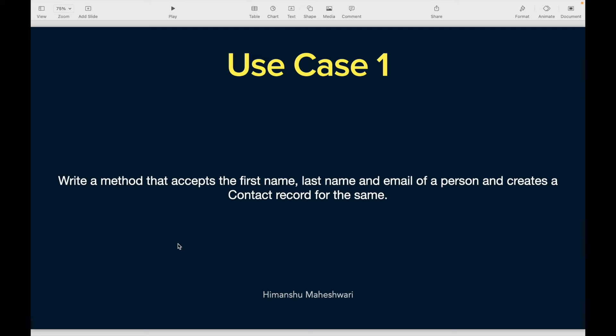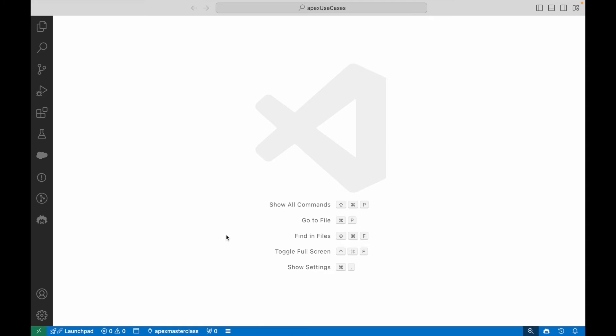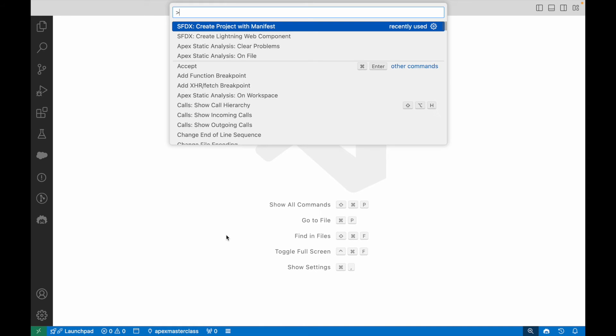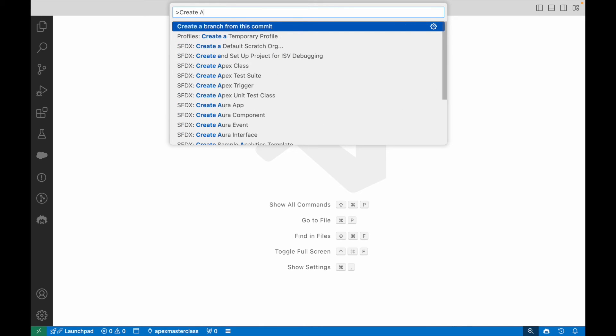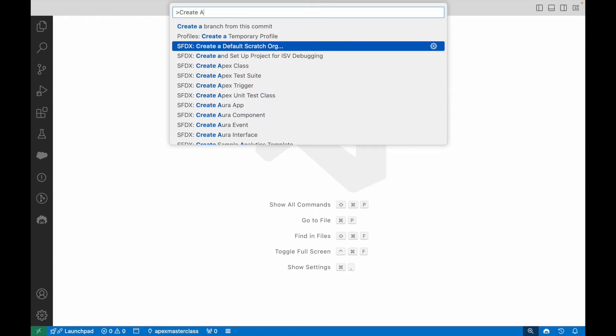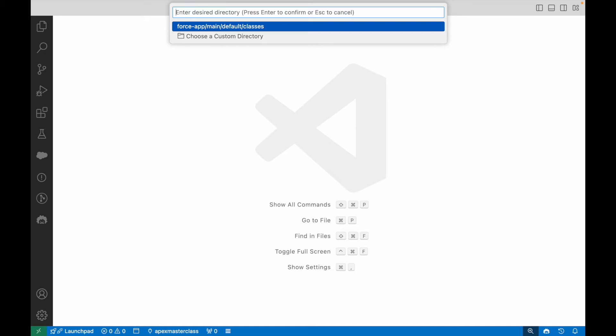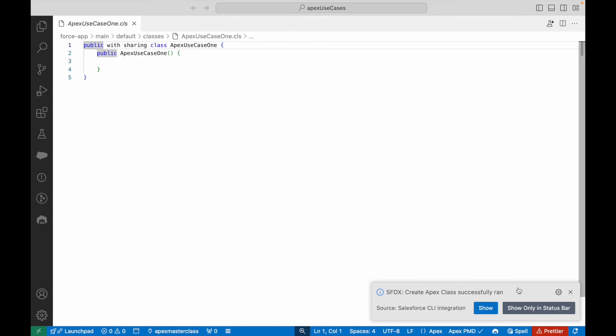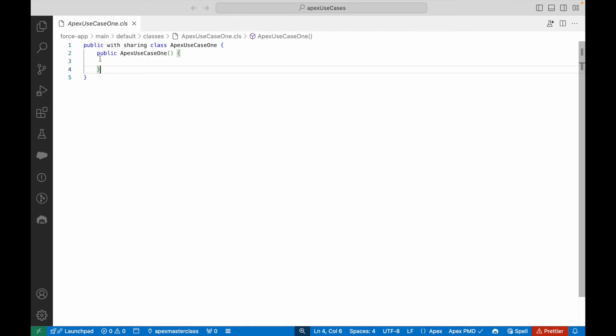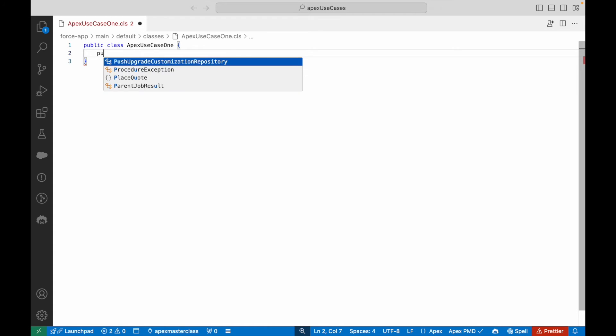Use case number one is pretty straightforward. We're going to create a contact record. Let's jump into it. I'll say create Apex class. I'll call it ApexUseCaseOne.